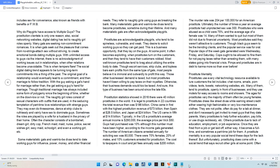Prostitution statistics showed in 2016 there were 40 million prostitutes in the world. It is legal to prostitute in 22 countries. The total revenue then was $186 billion.